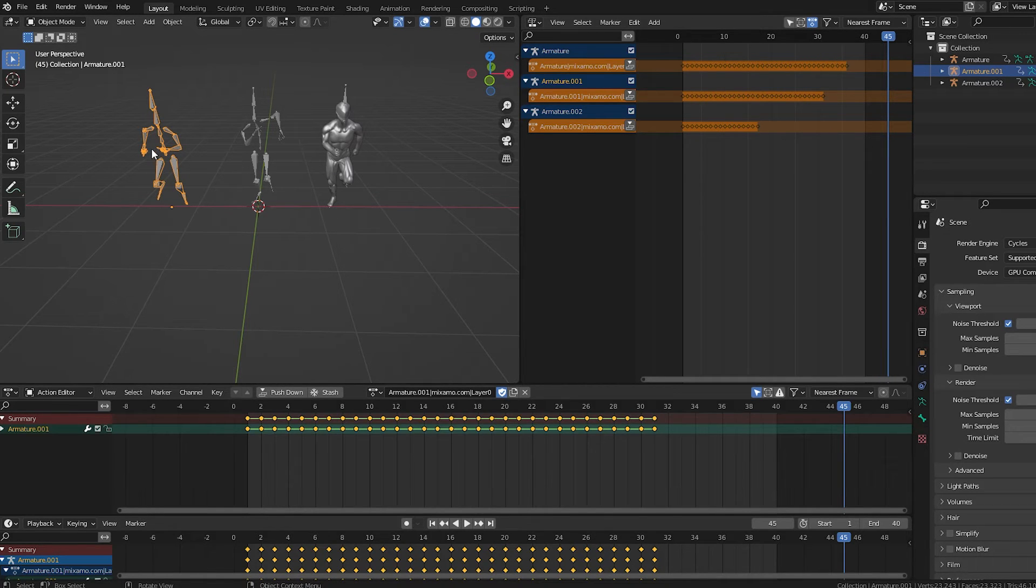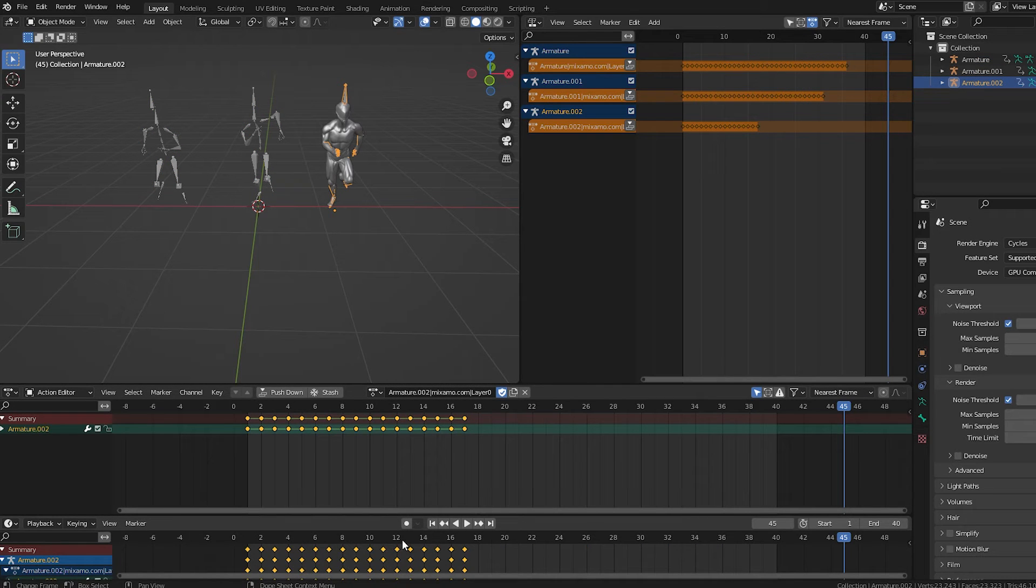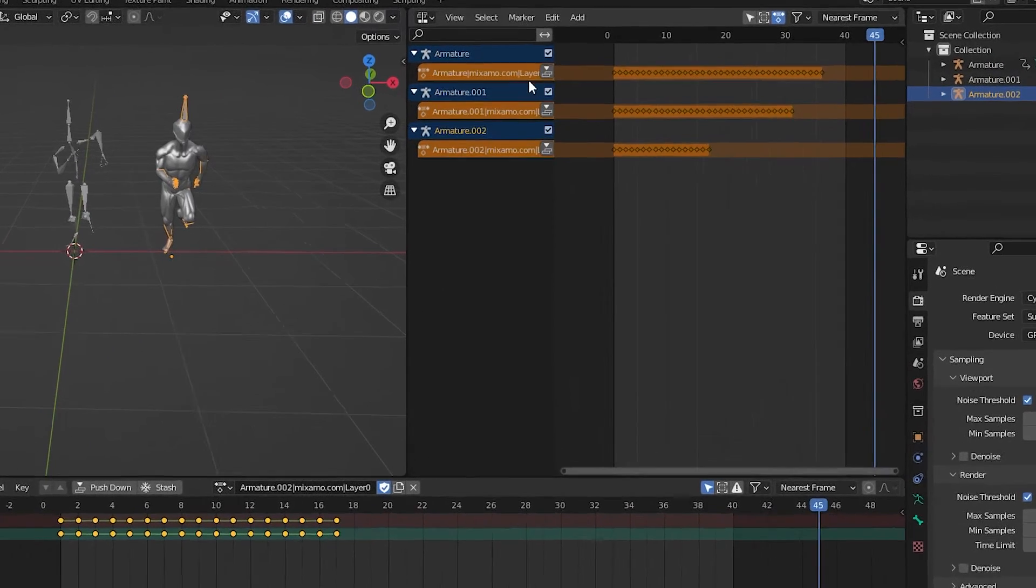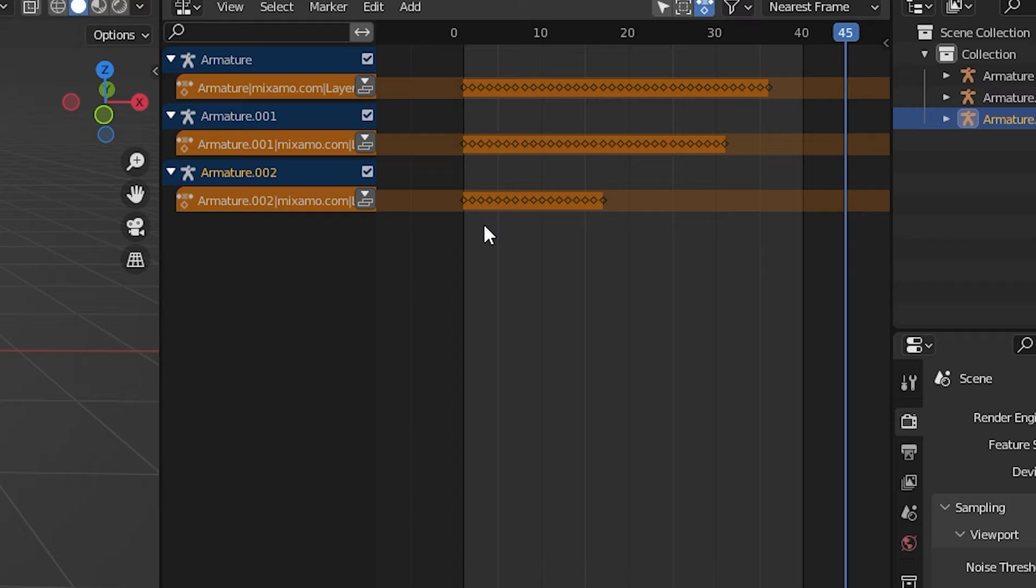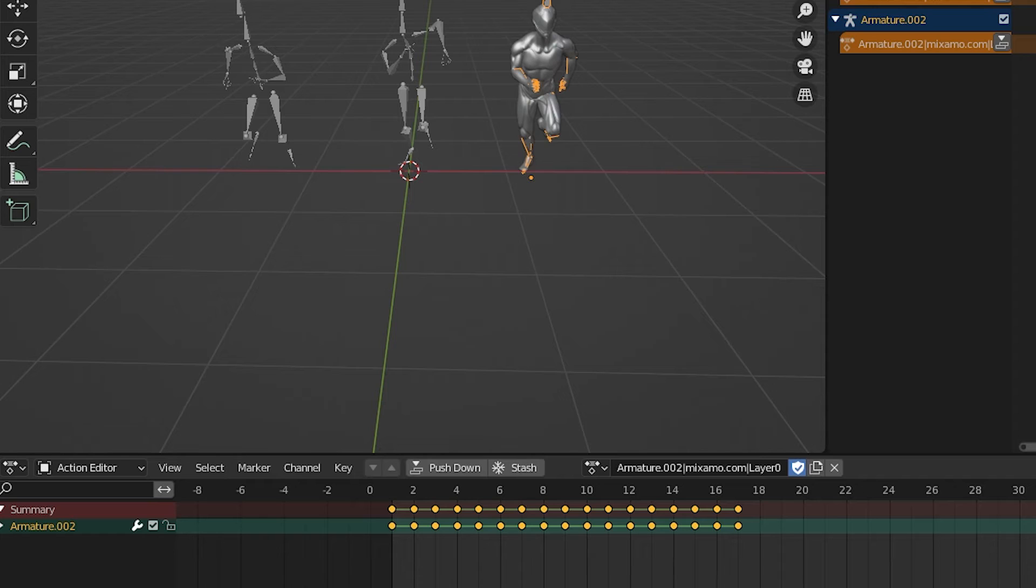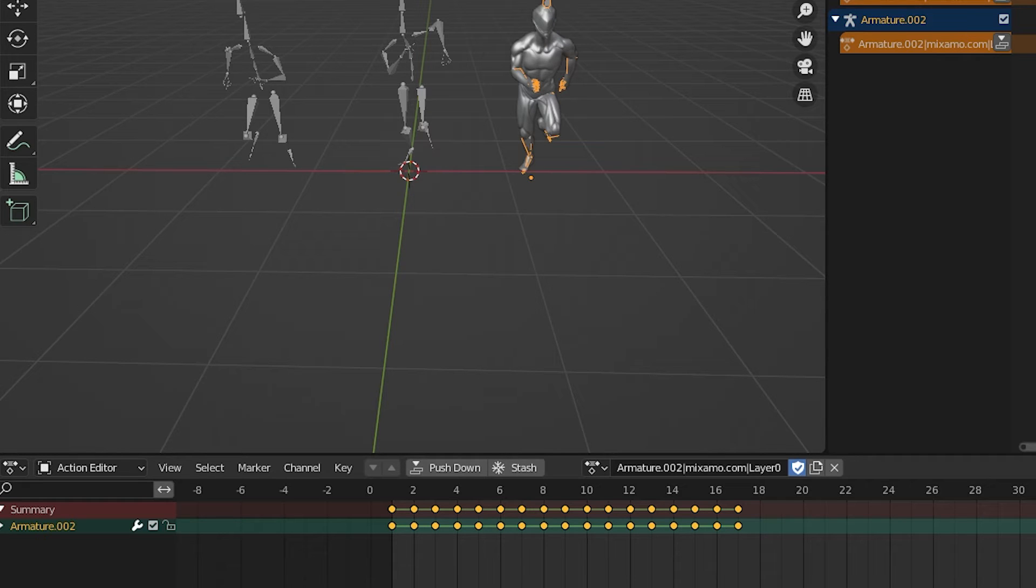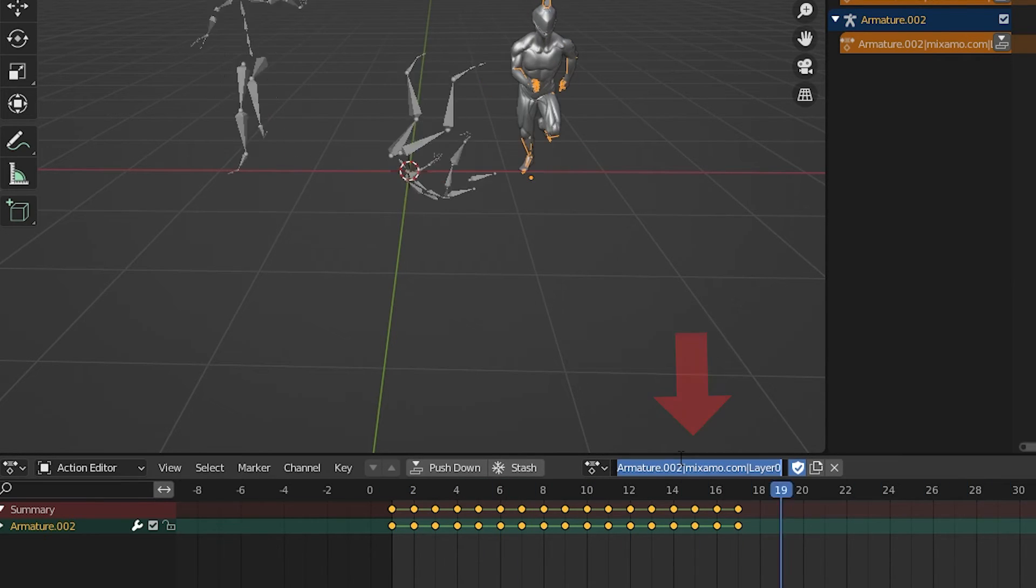If we select each of these rigs, we see they each have their keyframes in the timeline and the action editor. And the NLA editor shows the three armatures with orange rows called tracks underneath them. Each track shows these dots representing that they have keyframes in them. One of the first things we want to do is rename the animations so we can tell them apart.